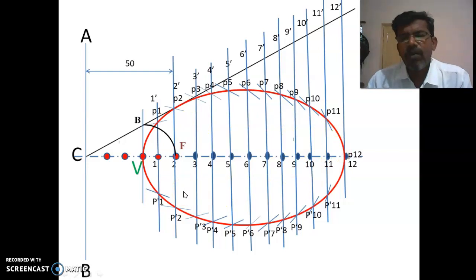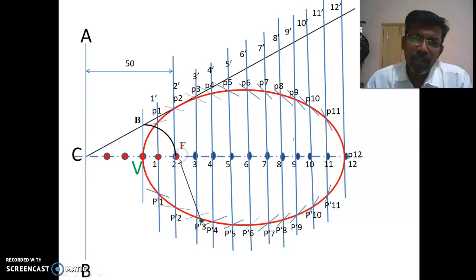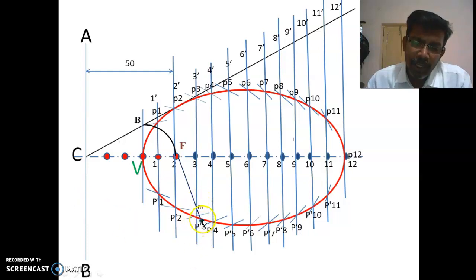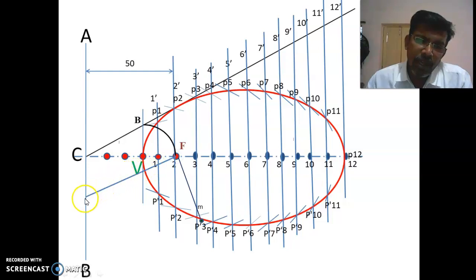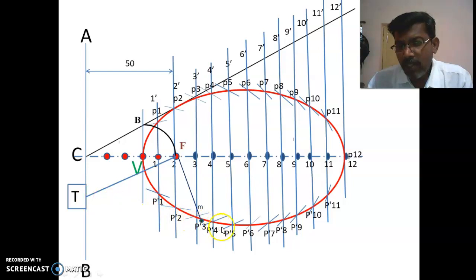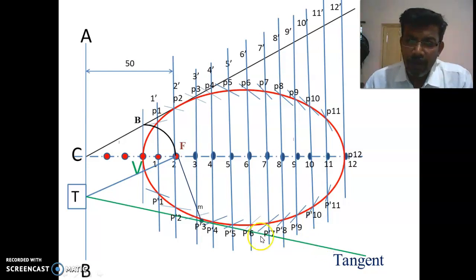Now, to draw the tangent and normal at any point on the curve: take a point M on the ellipse. From M, draw a line to the focus F. Then draw a perpendicular to this line FM, extending it up to the directrix — call this point T. The line from T through M is the tangent at M. The normal is the line perpendicular to the tangent at that point M, which is the line drawn from M to F extended.